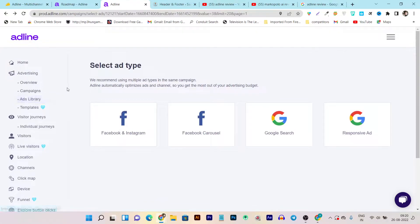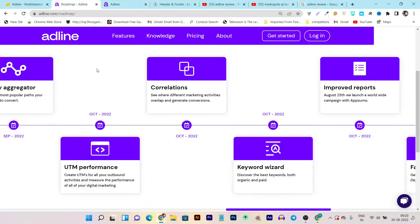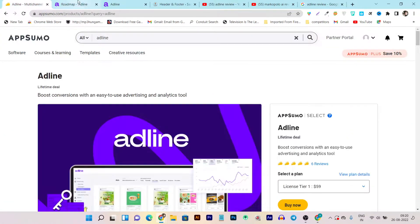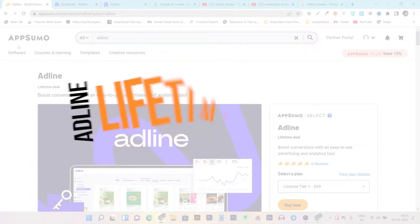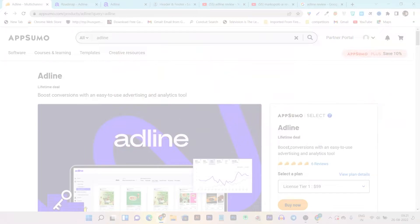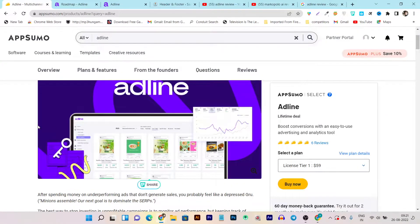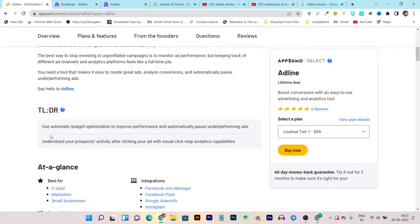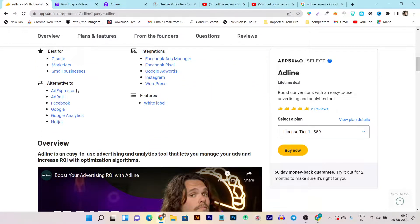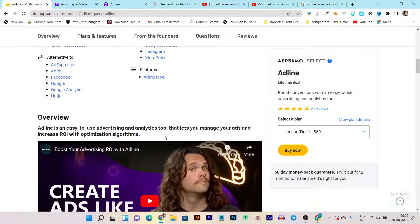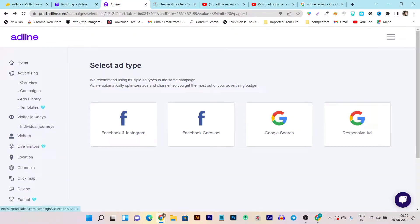In this video I'm going to give you a detailed review and information about Adline so you can understand why this tool is helpful for your brand. I'll also talk about its lifetime deal, its roadmap, and what you can expect in the future. The lifetime deal is currently listed on AppSumo, with pricing starting from just $59 as a one-time payment. It's an alternative to tools like AdEspresso, AdRoll, and AdCreative.